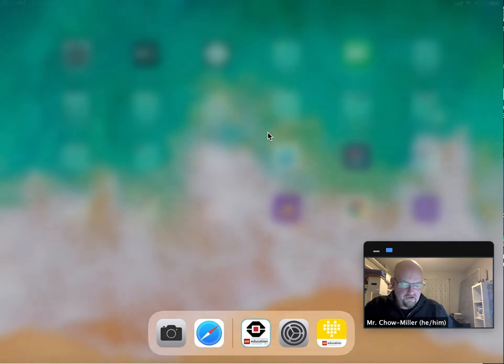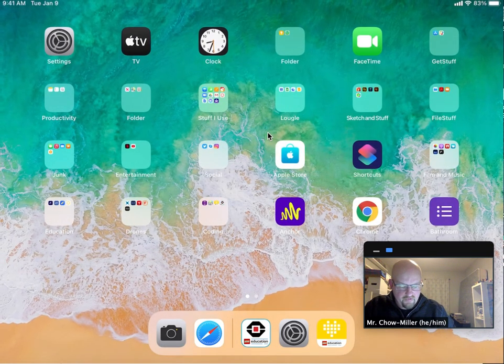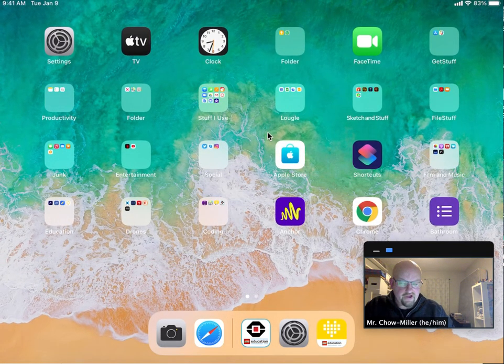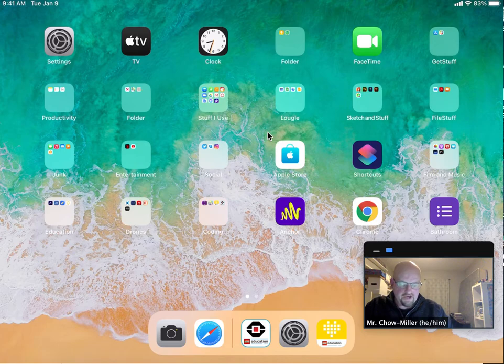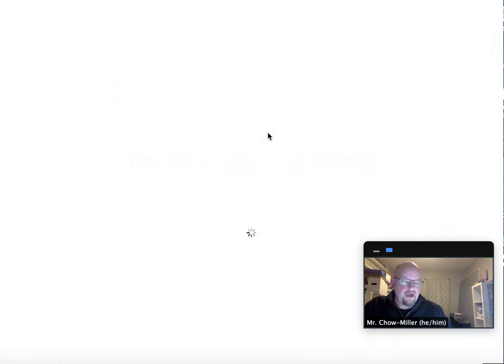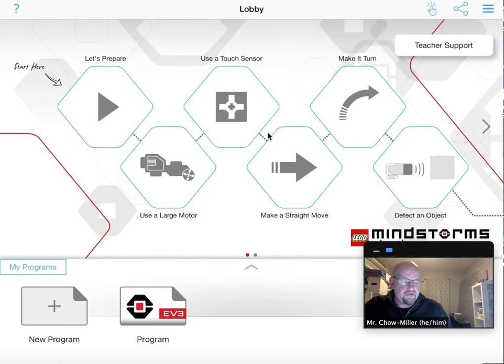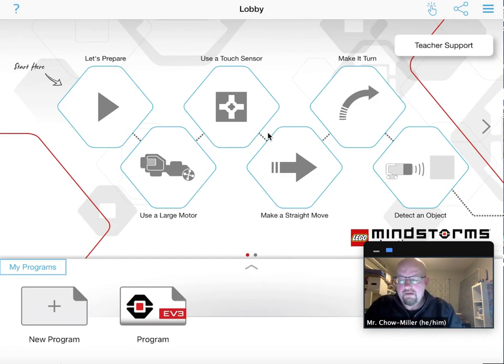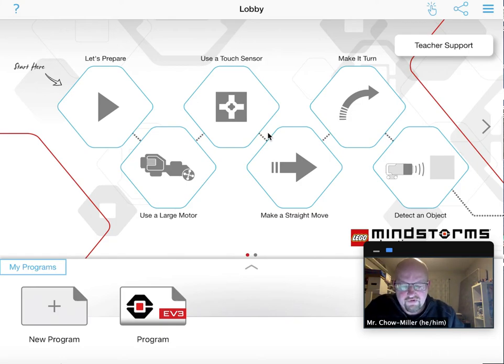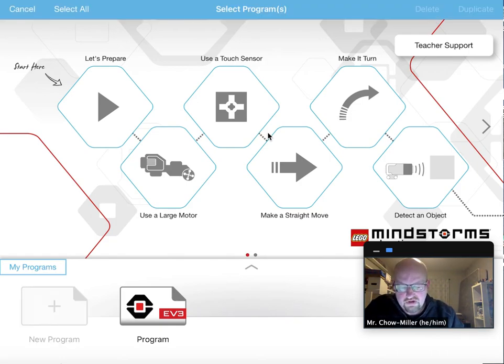To get started, I'm going to find the Lego education software. It's down on my dock at the bottom there. If you have not downloaded this from self-service, go ahead and do that before you go any further. Here we go.